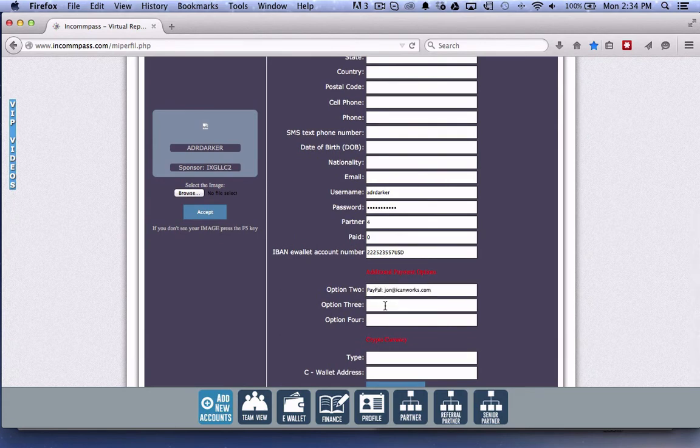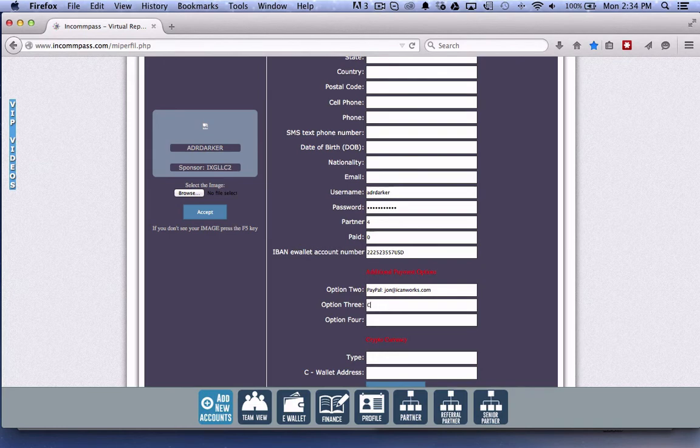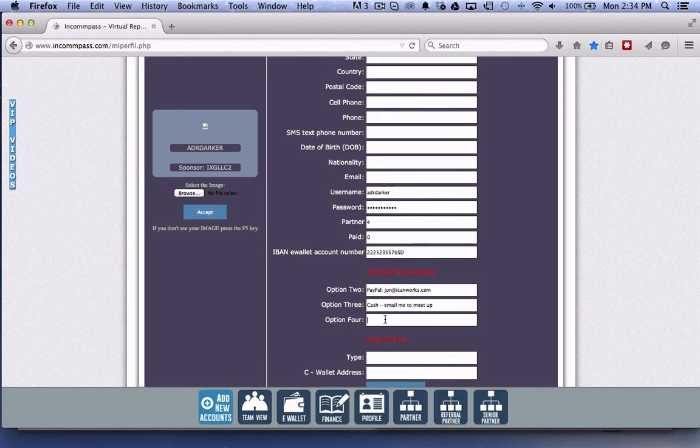If you are willing to accept cash, put that option here and your contact info so you can arrange a meetup locally to receive your product payment.